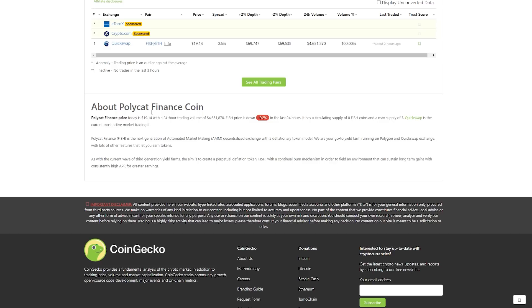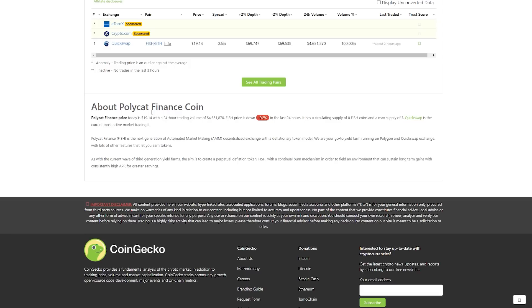So Polycat finance is the next generation of automated market making, decentralized exchange with a deflationary token model where you can yield farm running on Polygon and QuickSwap exchange with lots of other features that let you earn tokens. As with the current third generation yield farms, the aim is to create a perpetual deflation token, Fish, with a continual burn mechanism in order to yield an environment that can sustain long-term gains with a consciously high APR for greater earnings.